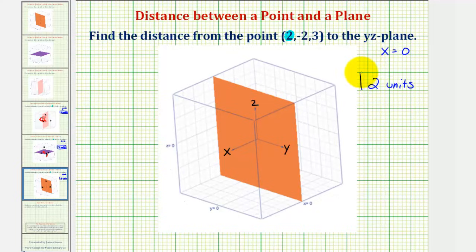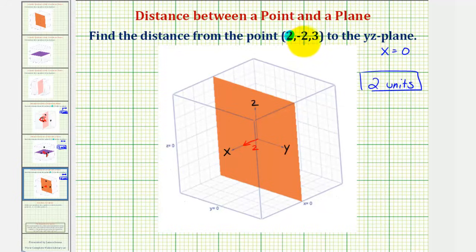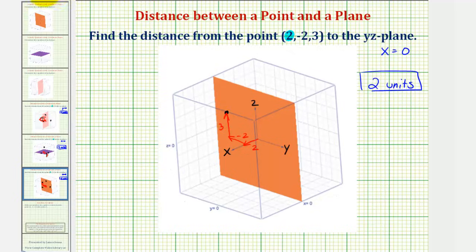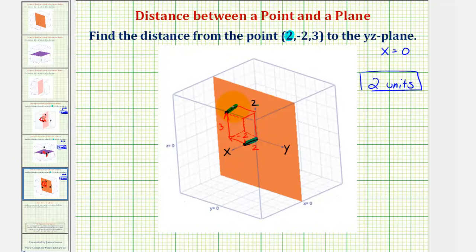Let's go ahead and sketch the point in space. We move two units along the positive x axis here. Just from this one coordinate, we can see that we are two units from the yz plane. But because the y coordinate is negative two, we'd move two units in the direction of the negative y axis. Then we'd go up three units because the z coordinate is positive three. Here's the point in space. This distance here — two units — represents the distance from this point to the yz plane. Let's sketch a box to give better perspective. This distance represents the distance from the point to the yz plane, which is two units.